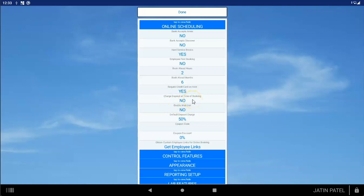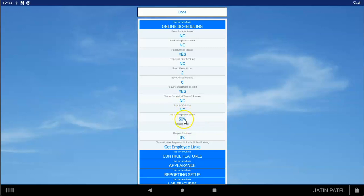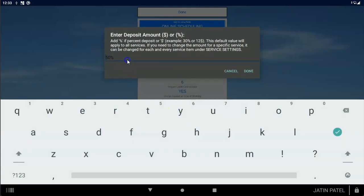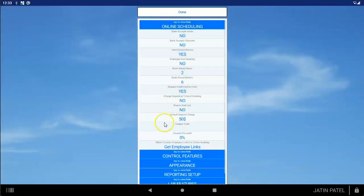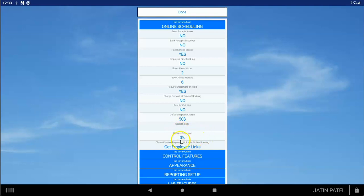Are you going to charge a deposit at the time they book, or only charge them if they're a no-show? If you're only charging for no-shows, make sure that's set to no. Enable Wait List is a new feature not fully implemented yet, but when ready, you'll see a button on your online scheduling where a customer can be put on the wait list. The default deposit charge can be set as a percent or dollars, and that's how much will be charged for a no-show. You can also use the coupon features — if you have a coupon code, the customer can enter it and get an automatic discount when they check out.